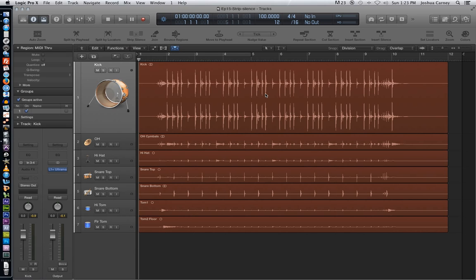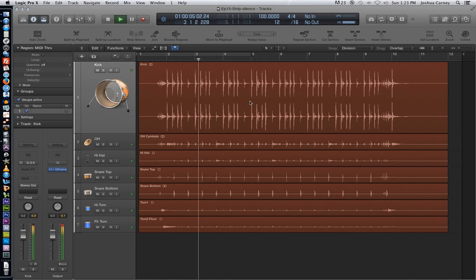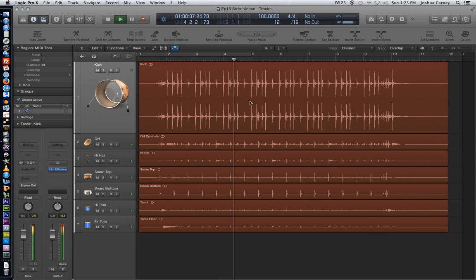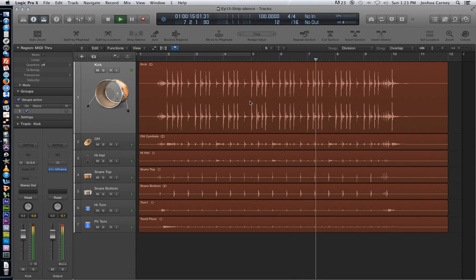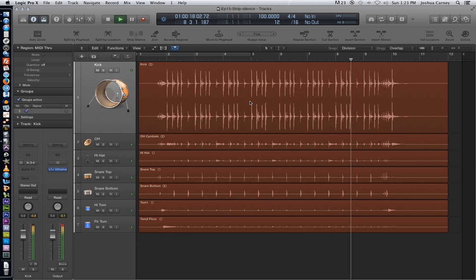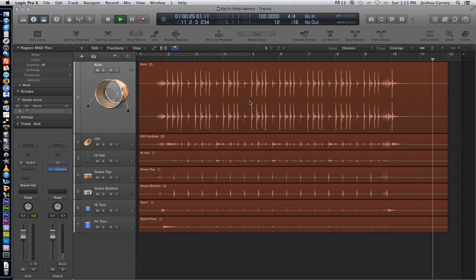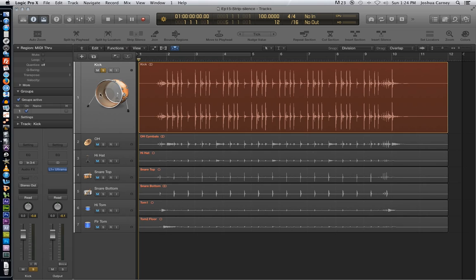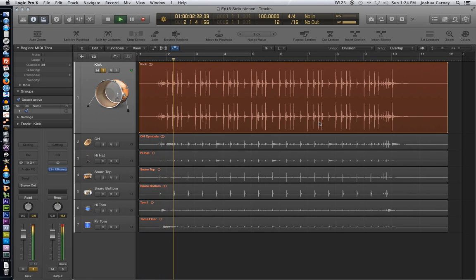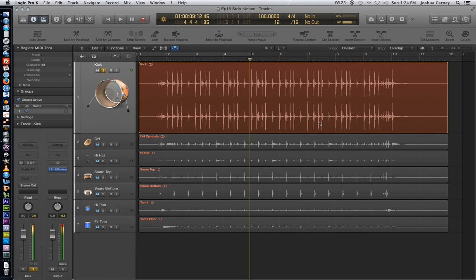So let's listen to what we've got going on here. All right, that sounds pretty good without any editing. And I don't want you to think that strip silence is something you have to do when you're editing drums, but it'll help us to isolate this kick drum a little better. So let's listen to the kick drum by itself. All right, that sounds pretty good.